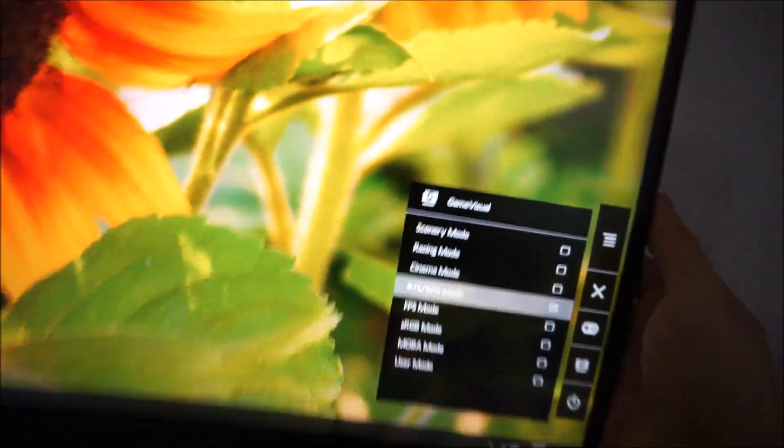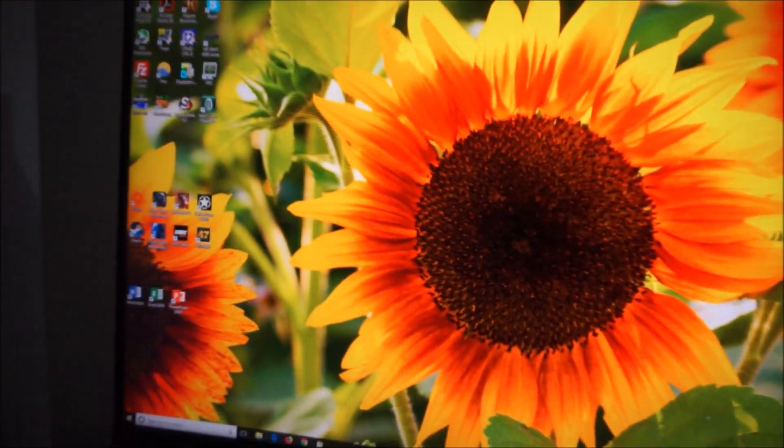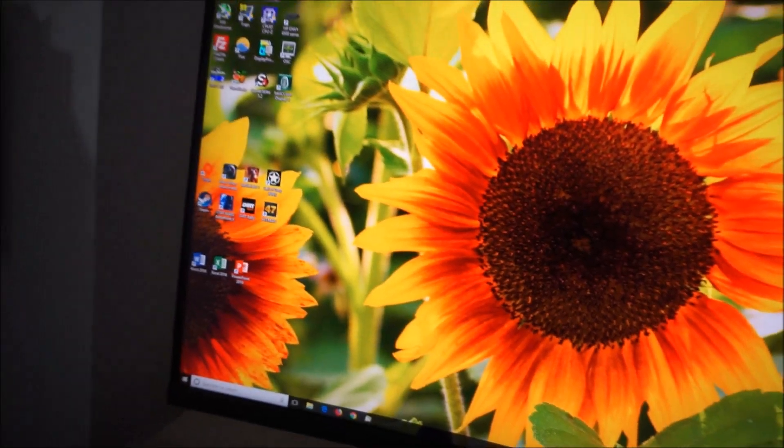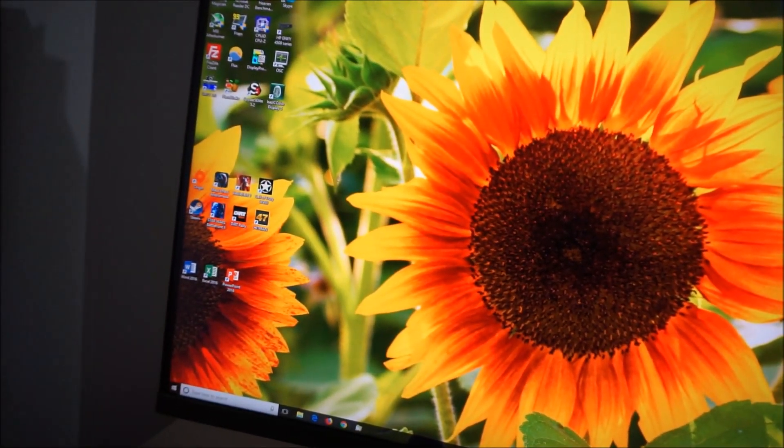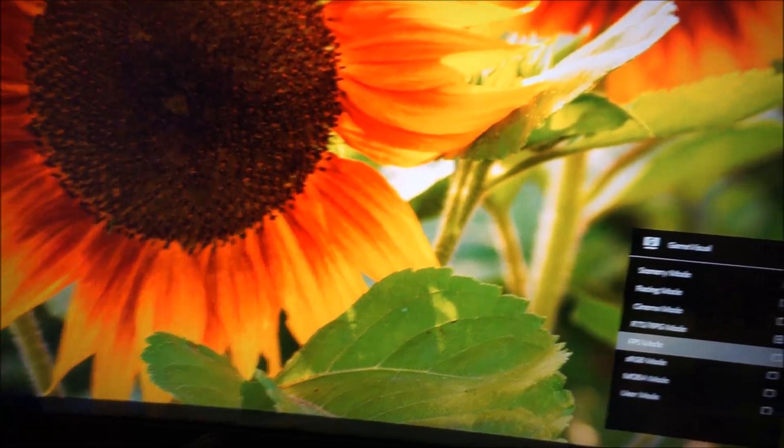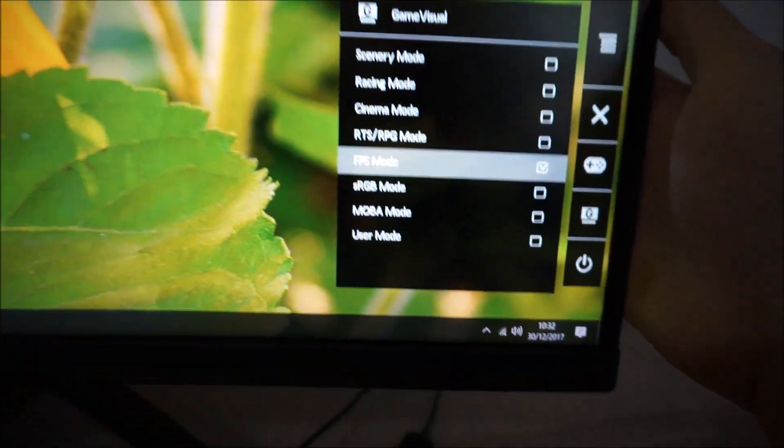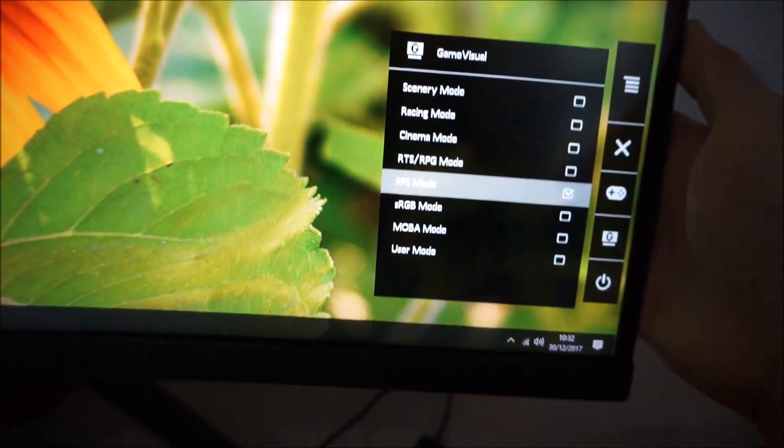RTS RPG, again, not so obvious on the video. Again, oversaturation issues. Problems with shade variety. Same FPS mode.